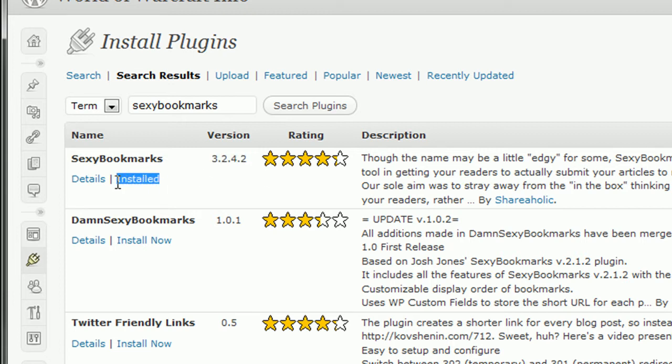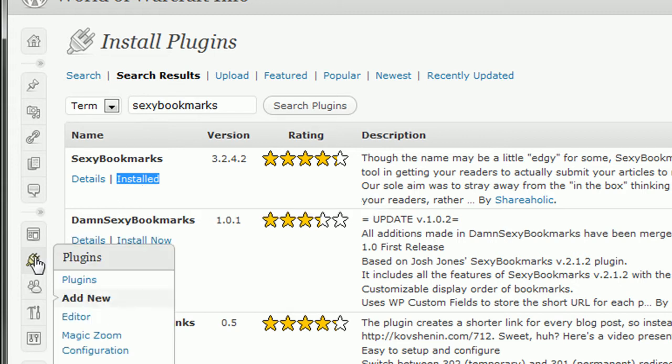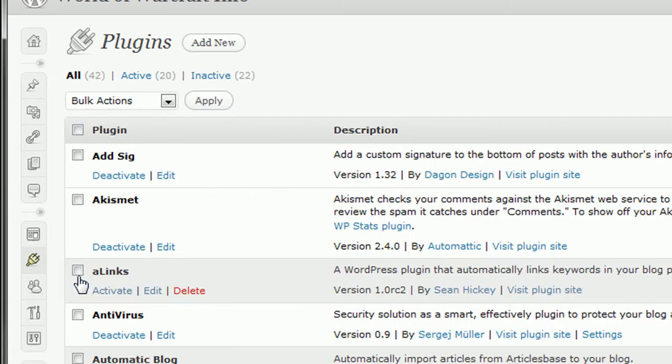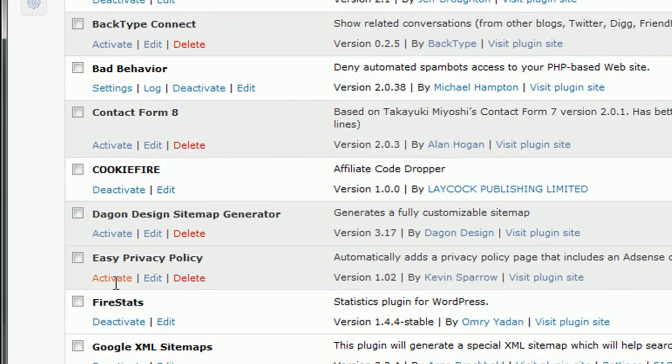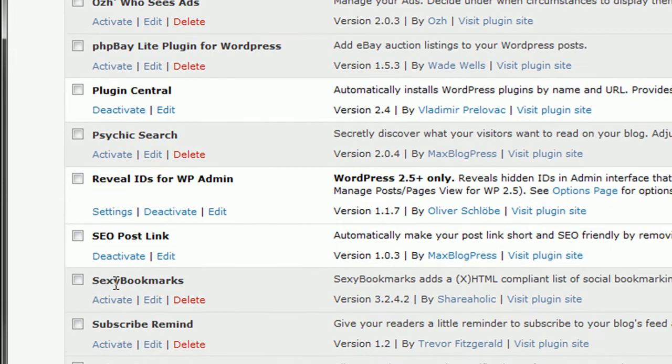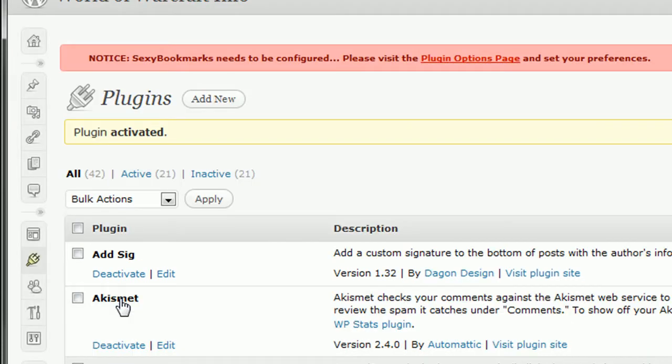Now, as you can tell, it says here that I've already installed it, so I don't need to install it again. But if this were your first time, you could just click here to install it. I'm going to pop back over and activate it, since I haven't done that yet. There's just a couple of little short settings to set up on Sexy Bookmarks, and I'll show you exactly how easy this is.